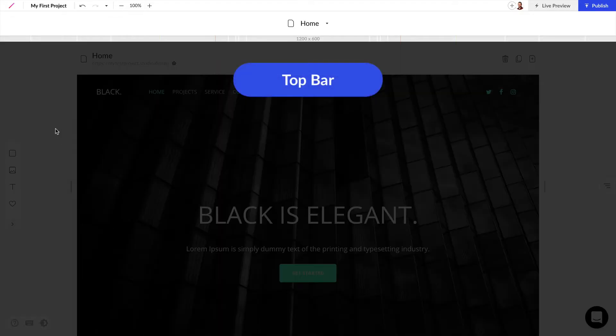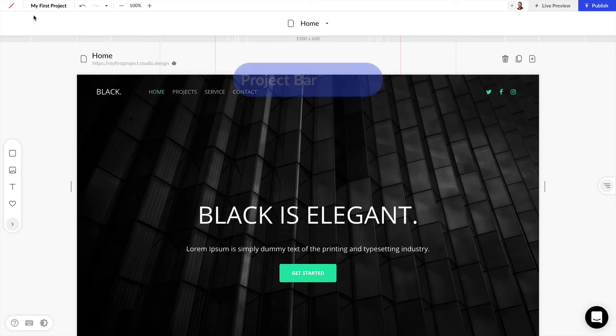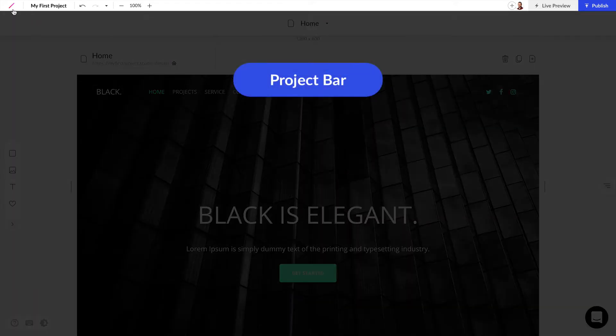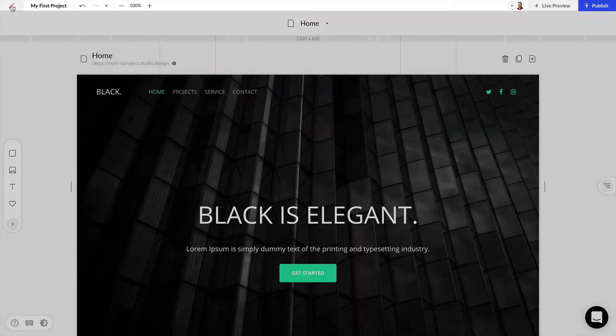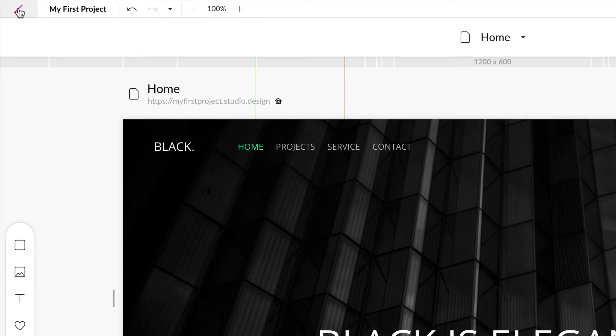First, let's take a look at the top bar which consists of three different bars. At the very top we have the project bar and on the very left we have the Studio logo. If we click on this logo, we'll be taken to our Studio dashboard to see all of our projects and we'll be able to add new projects.